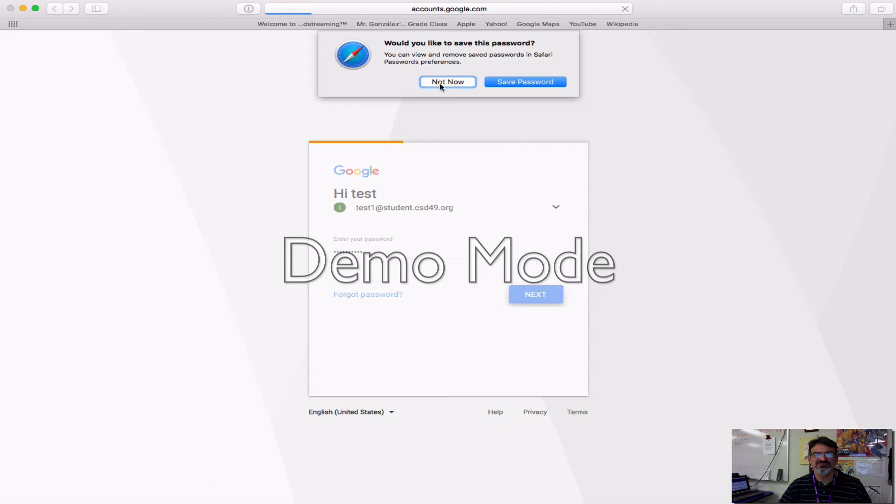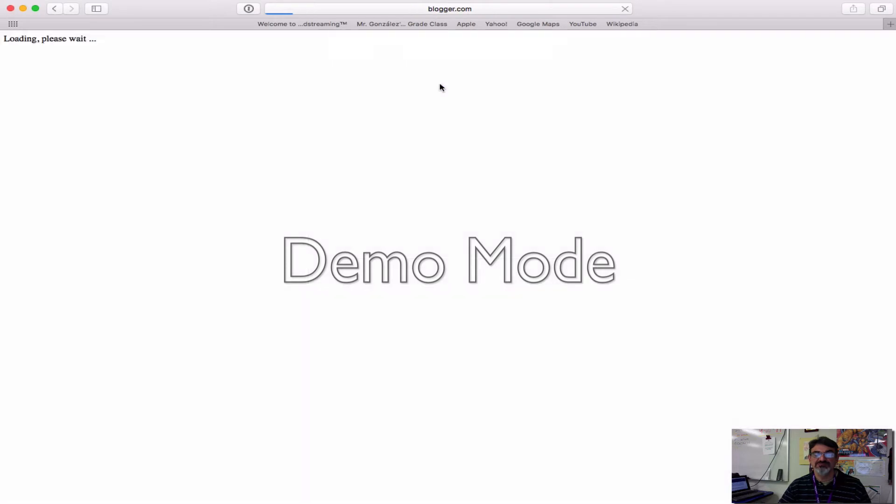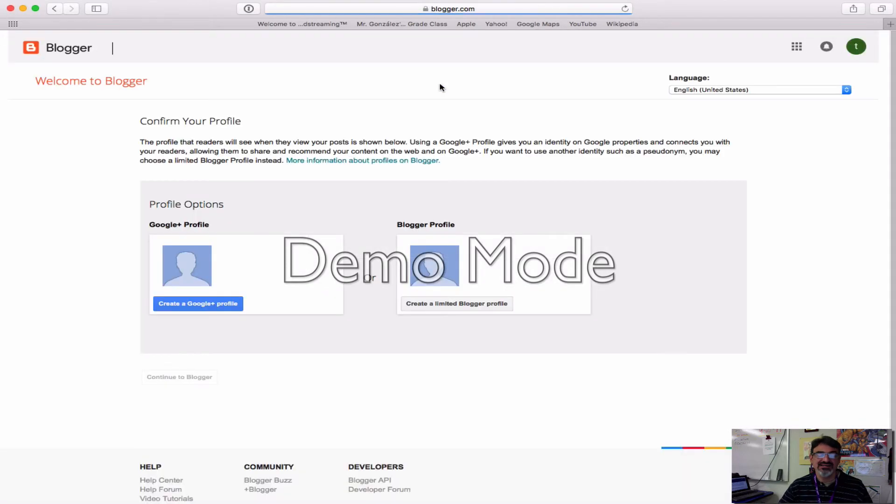Now, if it asks you to save your password, always say not now or never. Now, this part's really important.